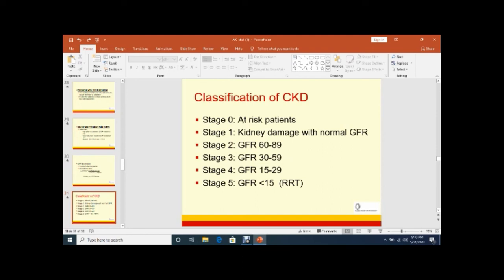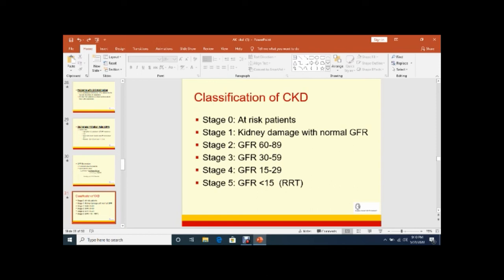Classification of CKD - Stage 0 or at risk. Stage 1: kidney damage with normal GFR. Stage 2: GFR present between 60 to 89. Stage 3: GFR 30 to 59. Stage 4: 15 to 29. If it is less than 15, that is Stage 5. These patients require RRT, that is renal replacement therapy.